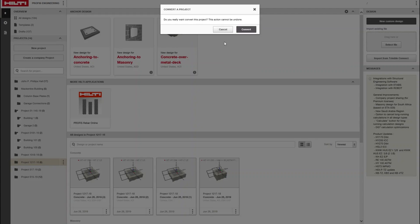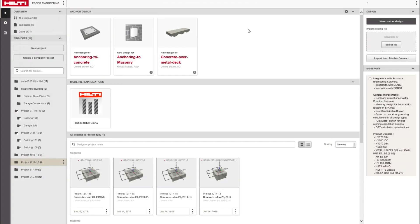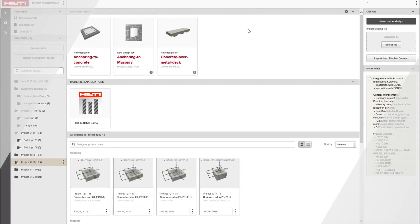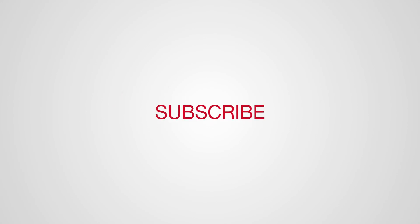Try out this feature and the many other premium PROFIS Engineering features today. Visit hilti.com/PROFIS-Engineering to learn more tips and tricks.